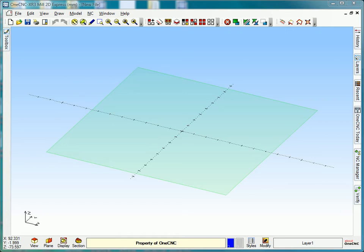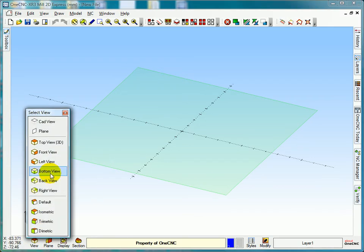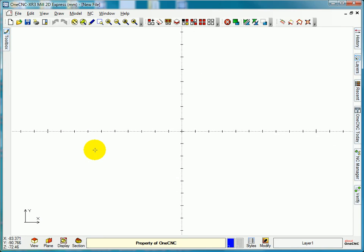Hello everybody, welcome to the 1CNC tutorial on basics. As you can see on the screen, it's in a trimetric view. That's as the software starts, and the first thing I'm going to do is just go into a view CAD view, which is my plan view on top.